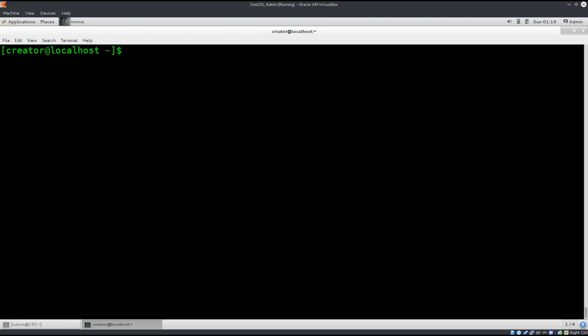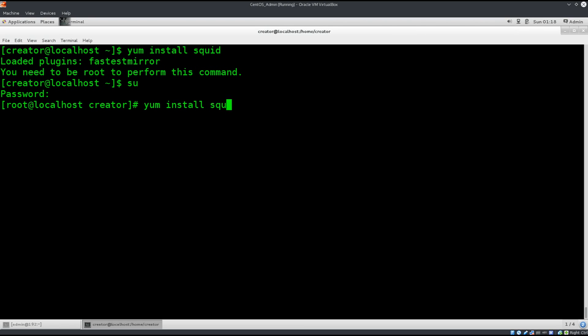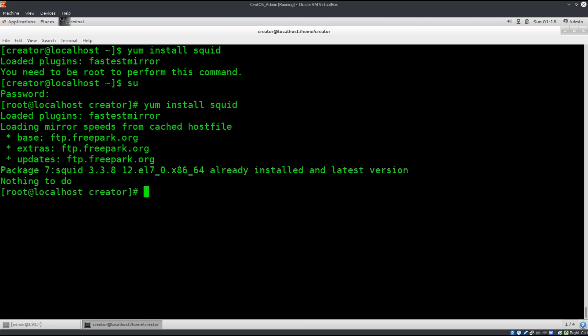Let's go ahead and clear the screen. Now we need to do yum install squid. I already have it installed, sorry, I need to be root for this. Yum install squid, and there we go. It's already installed but I've just shown you the command how you can actually install it.